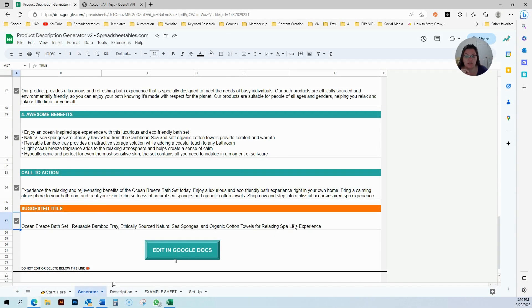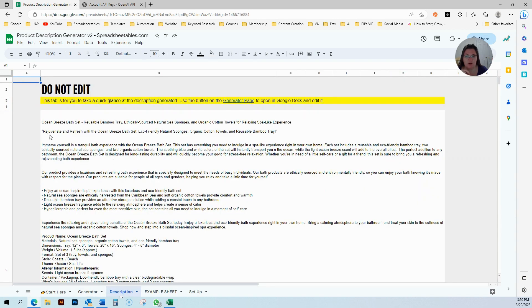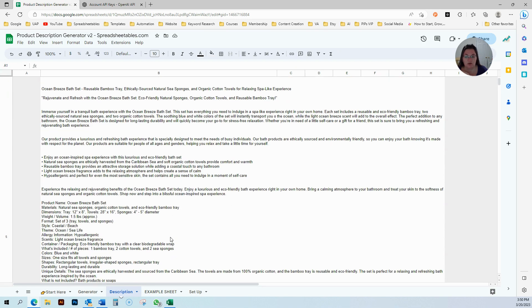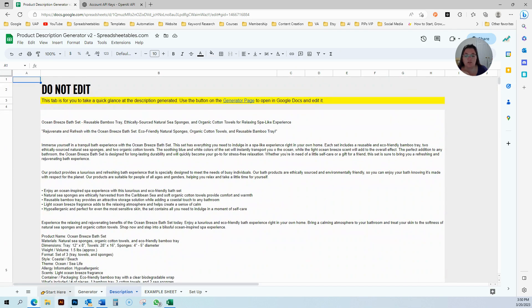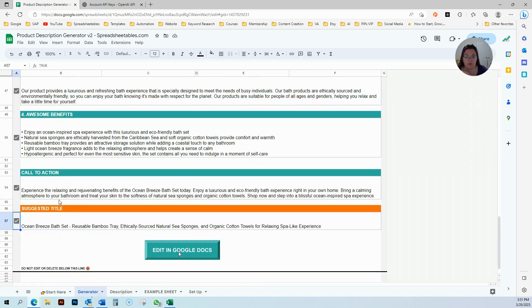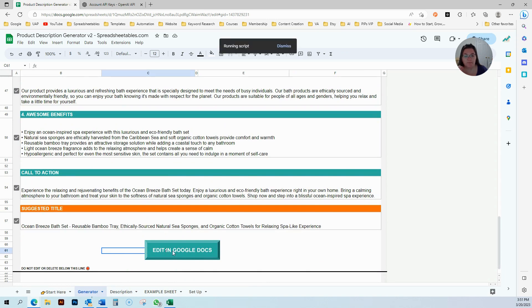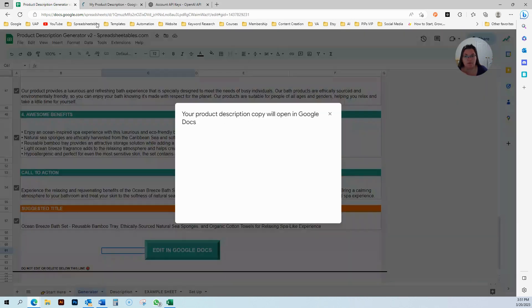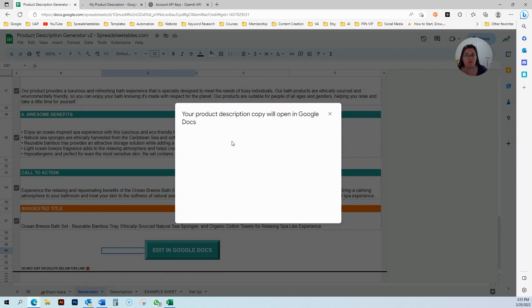Once you're done, you come to the description here just to make sure it's all correct, just for a quick glance to make sure there is no errors or anything. This will pull also all your information. This is hard to see in Google Sheets, so I made it so you can add it in Google Docs before you go ahead and post it. Just click over here. It's going to run a script and it's going to say your product description will open in Google Docs.